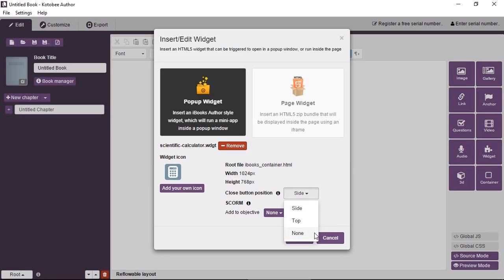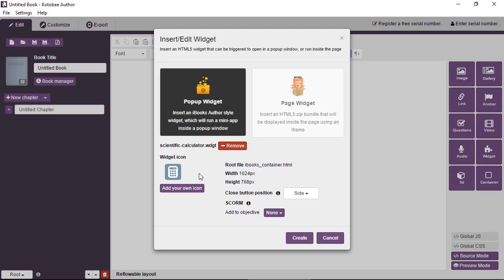You can assign this widget to a SCORM objective so that you can check it in your LMS in the case you're exporting your ebook to an LMS. Pop-up widgets by default have the icon inside the widget, but you can add your own icon if you like.